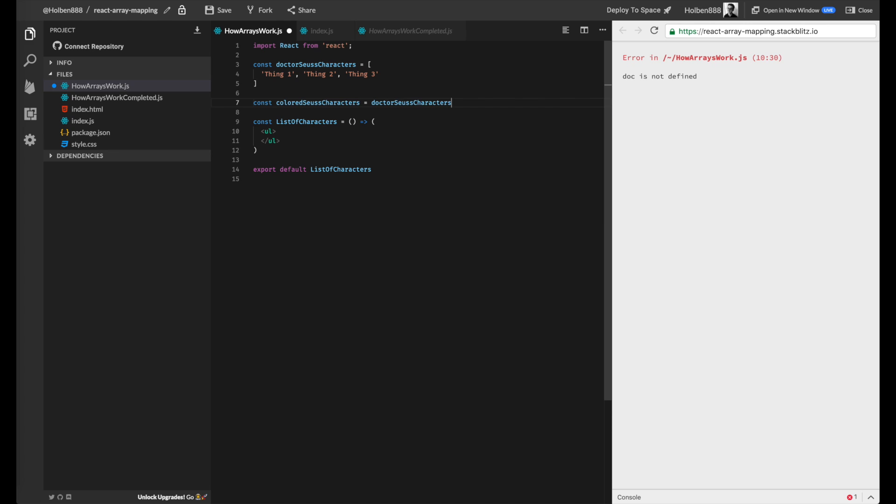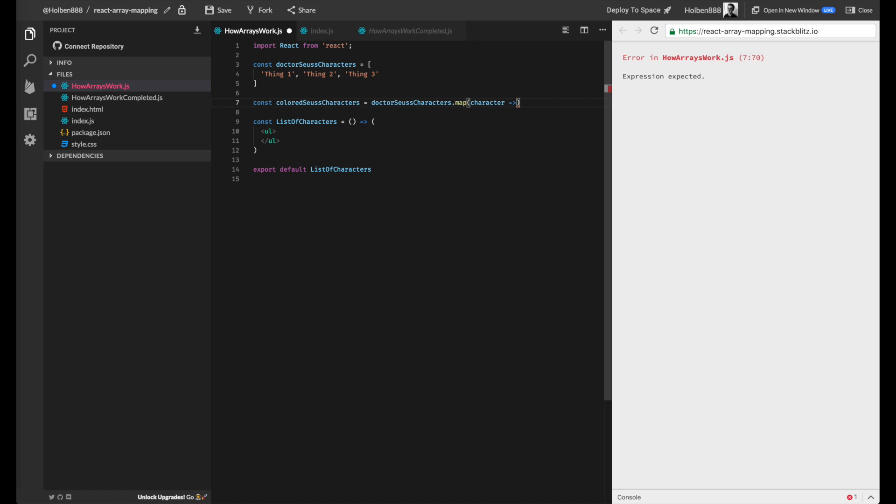And in order to generate this array, we're going to go through our Dr. Seuss characters and map each element to this modified version that we're thinking about. So I'm just going to look at our callback function here with an arrow function.